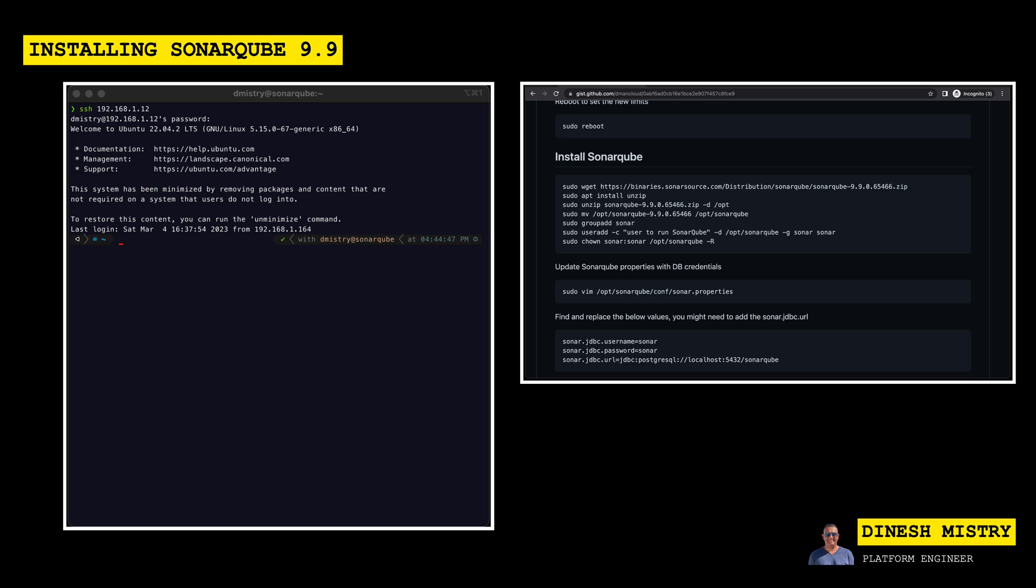So as of this recording, version 9.9 is the latest version. If you're watching this recording in the future, you may want to just check on the downloads page at SonarSource and see if there's a later distribution available. For now, we know that this is the latest version. So let's go ahead and download that.